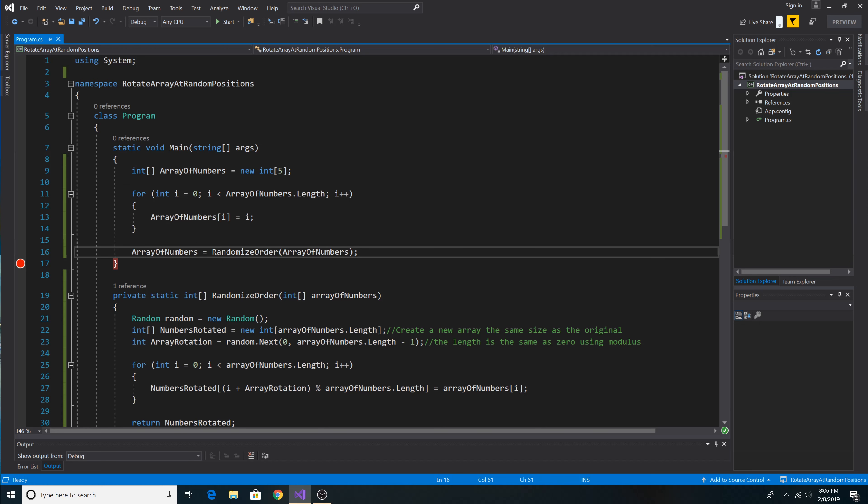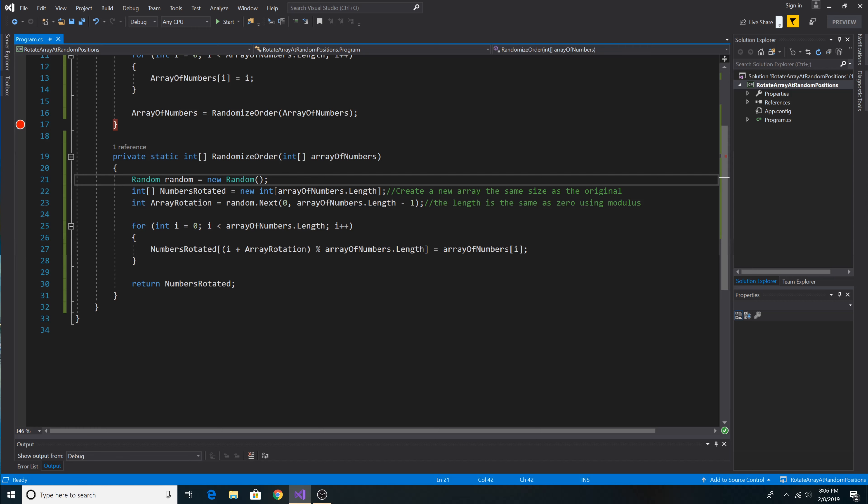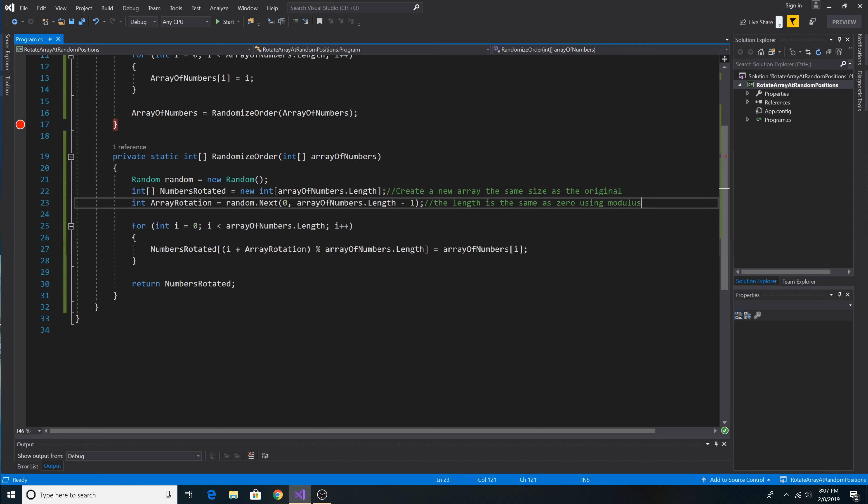So here we take in our array of integers. First step we create a new instance of the random class. Then we create a new empty array that's the same length of the array that we passed in.